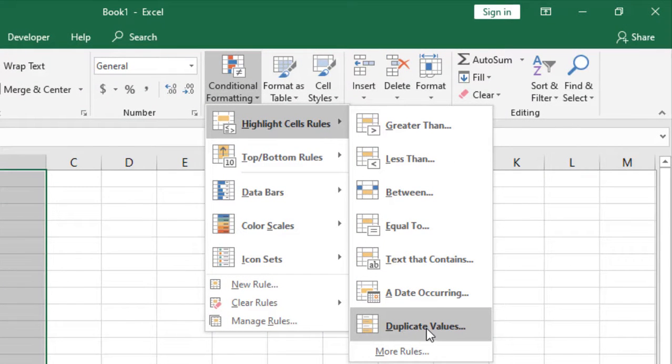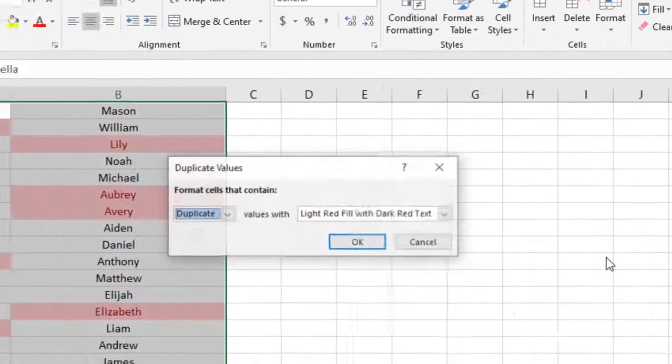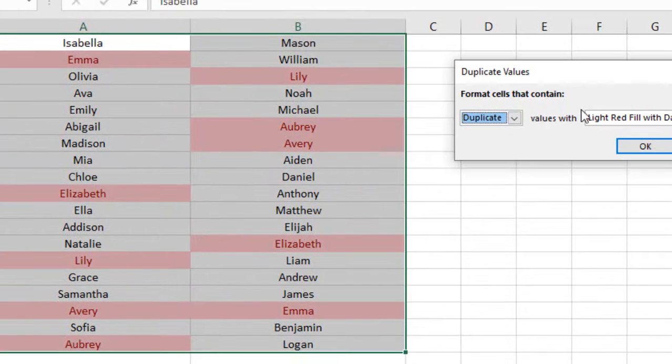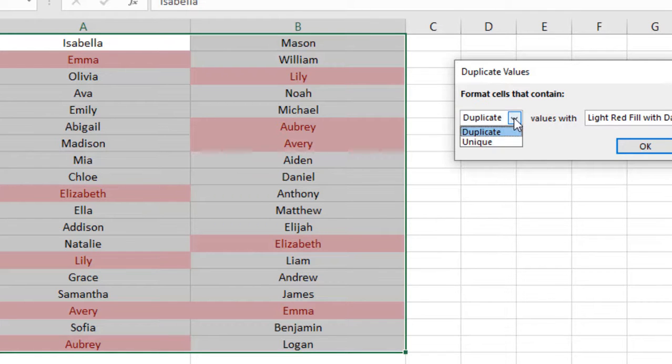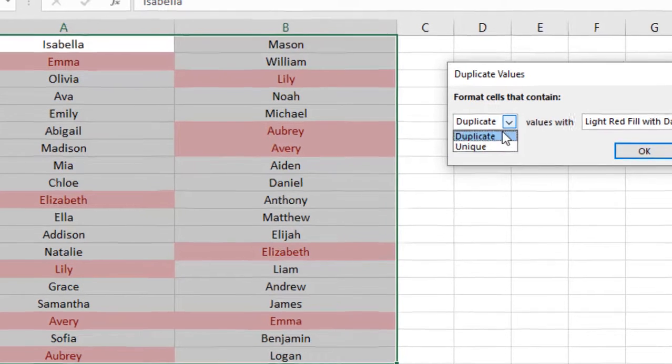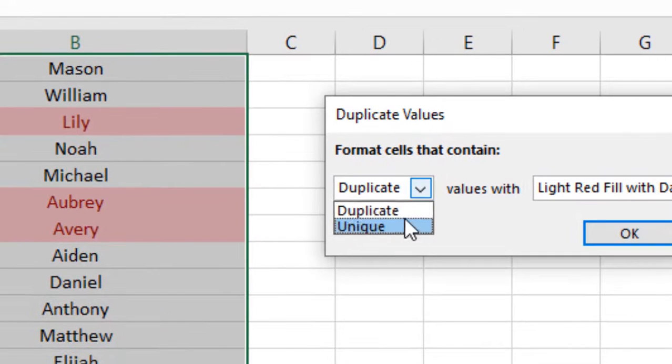Here you'll see Duplicate Values. Just click on it and a new dialog box will pop up. Look closely, there is a drop-down list. If you click here, there are two options: one is Duplicate, another one is Unique.